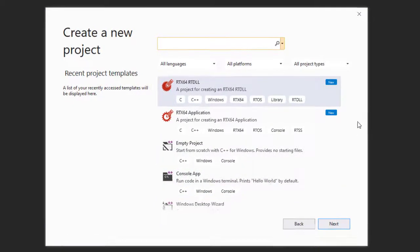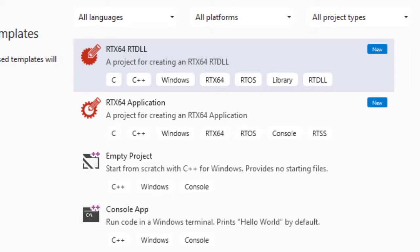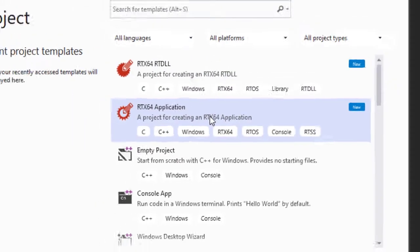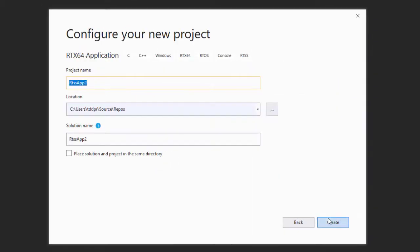One each for creating a project and solution for the development of RTX 64 applications and RTX 64 real-time dynamic link library. For this video we'll create an RTSS application.